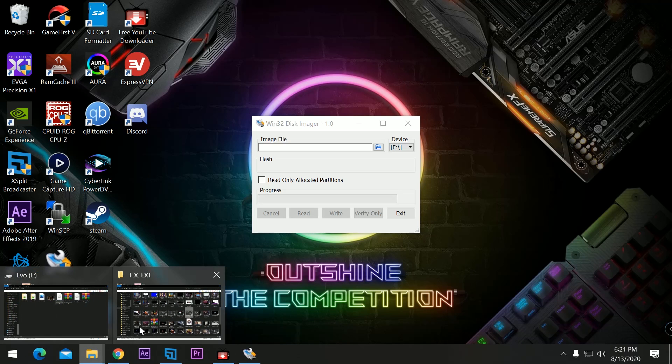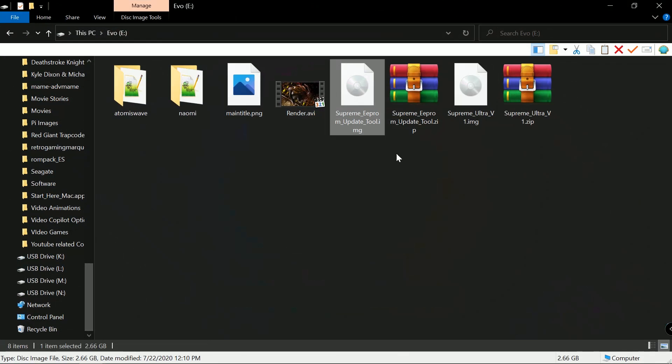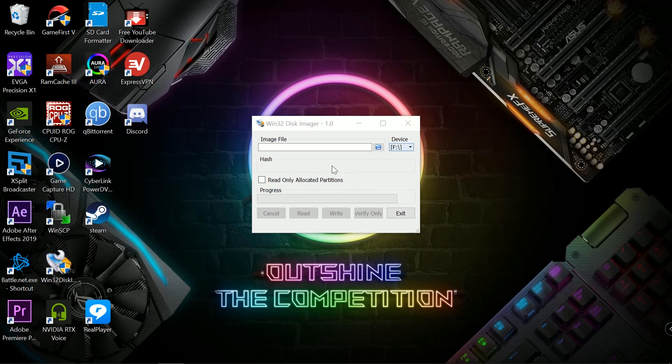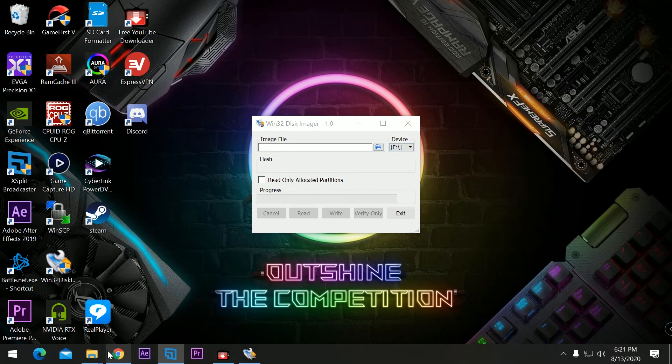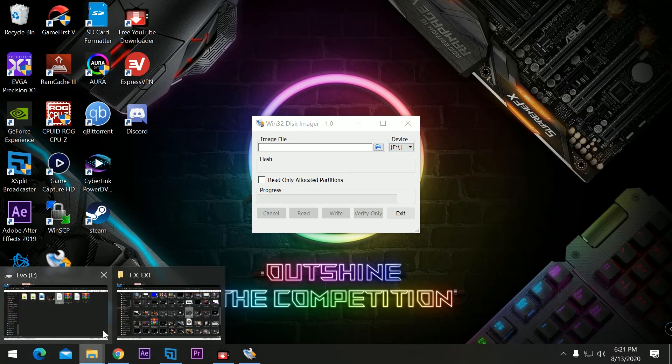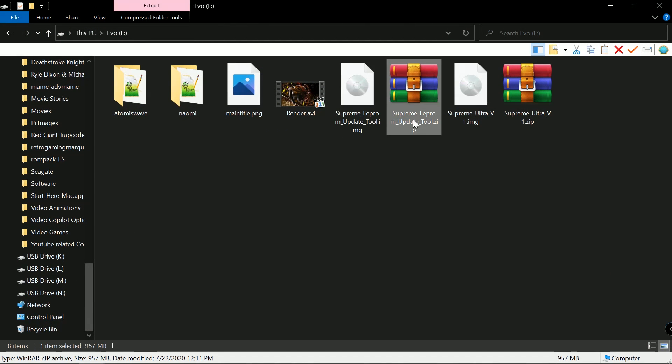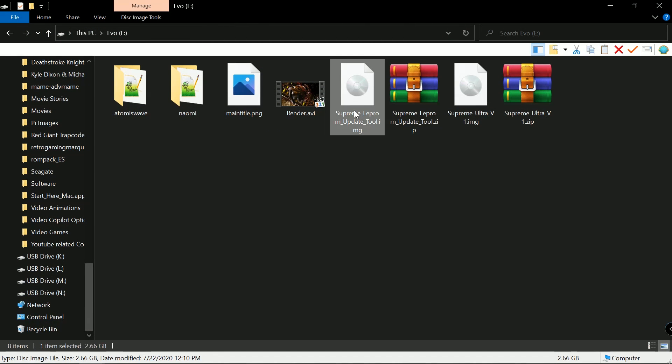All right, so here we have WinDisk 32 Imager. This is the file that we're going to use is the Supreme EEPROM updater tool. This has not been released publicly. The file size is about 2.5 or 2.6 gigabytes in size. So, all you really need is either a 16 or a 32 gigabyte SD card in order to burn this image.